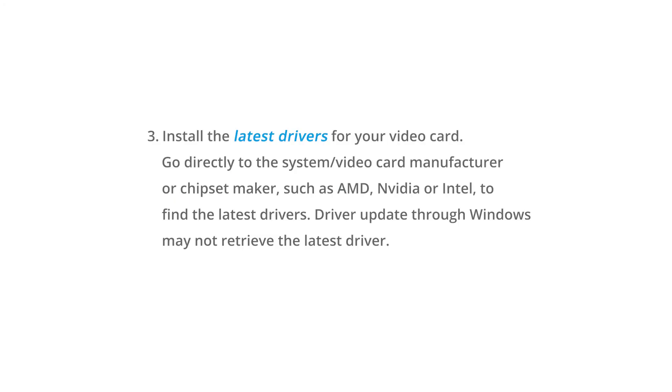Mac OS does not support MST function and will only mirror the displays. Install the latest drivers for your video card by going directly to the system video card manufacturer chipset maker, such as AMD, NVIDIA, and Intel.